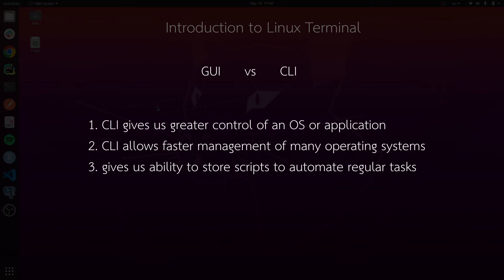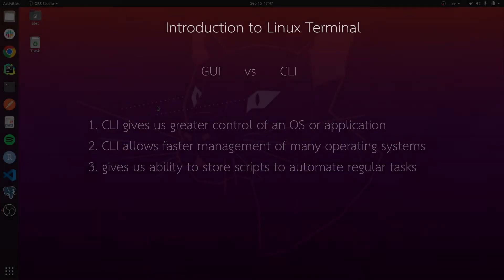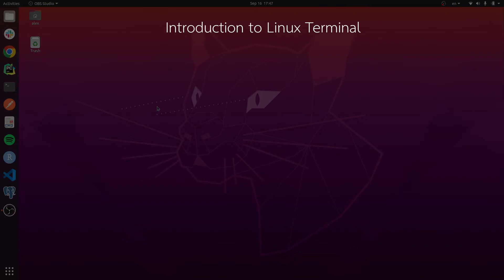The command line interface can also allow us to write scripts and run them, essentially automating certain tasks on your computer. So the graphical user interface is good for simple tasks, while the command line is for more advanced users performing complex tasks in a more efficient way.